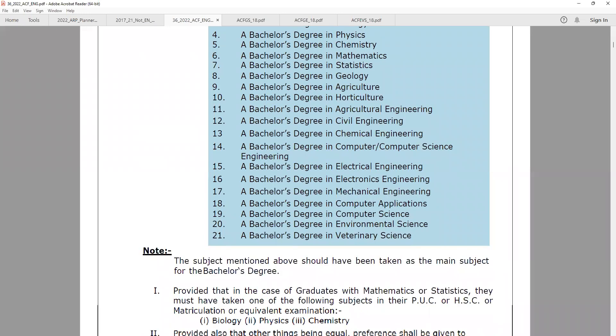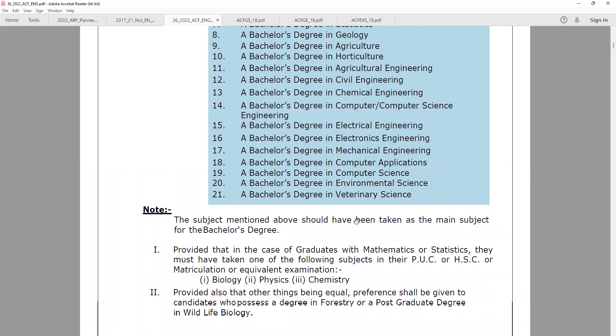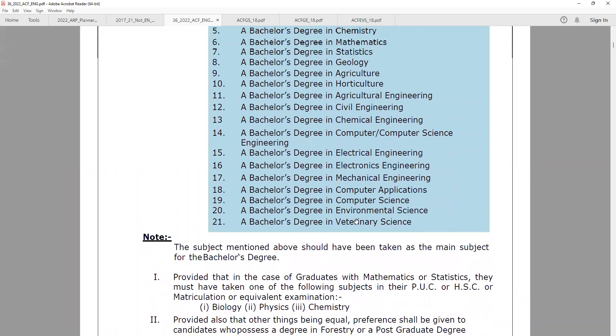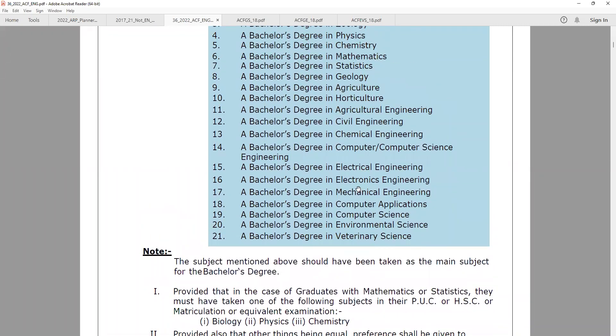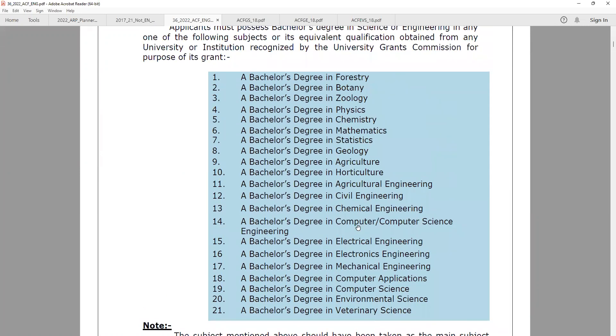This is not the same as Computer Applications, Computer Science, Environmental Science, or Veterinary Science. So for qualification, engineers should have a science background.